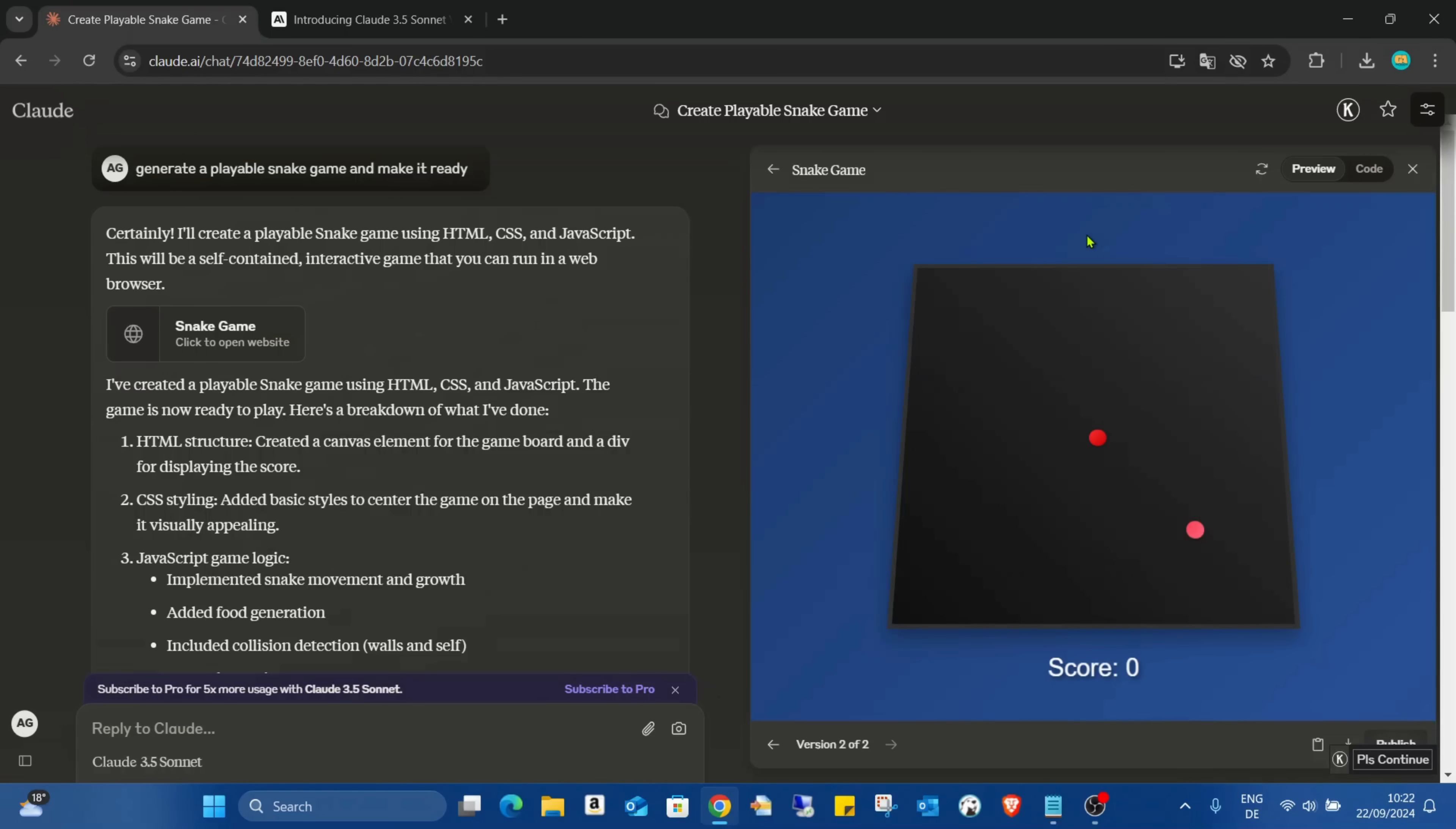Also somehow Canva will be included due to Canva also having lots of AI features. So of course I will show you all the Canva AI features also in this topic.